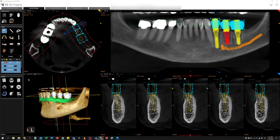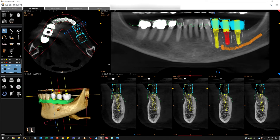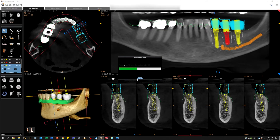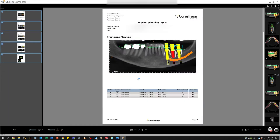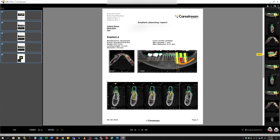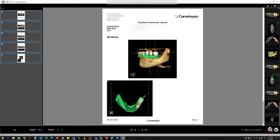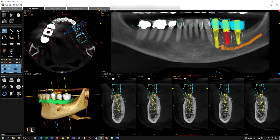Once the treatment plan is complete, you can produce an implant report with just the click of a button. This report will list all of the implants, provide a page with the transaxial views from each of the implants, and finally a page that shows the 3D reconstructions, all of it including the virtual crowns. This can be used for case presentations or for reference during treatment.